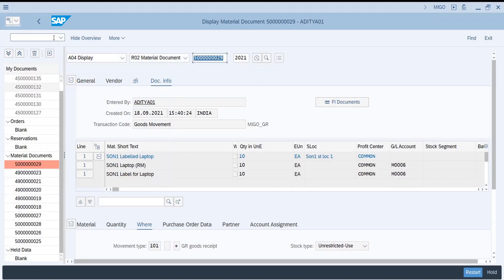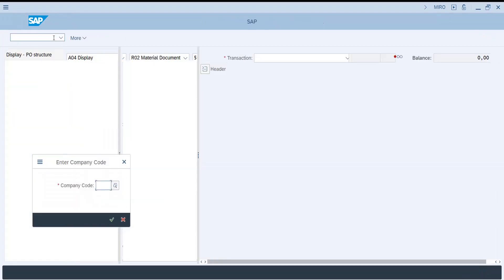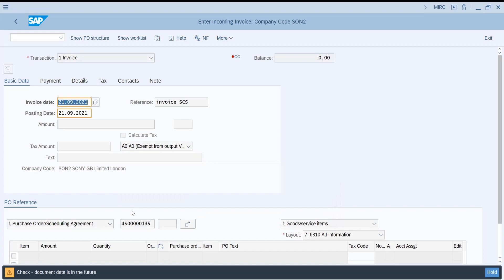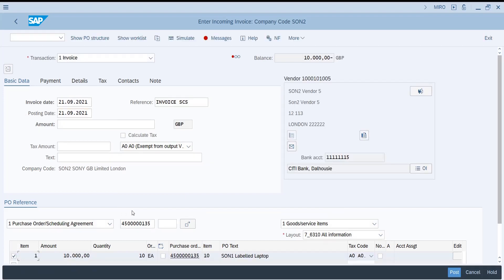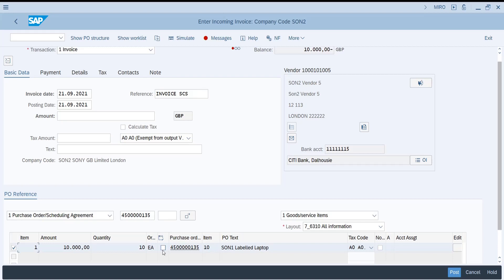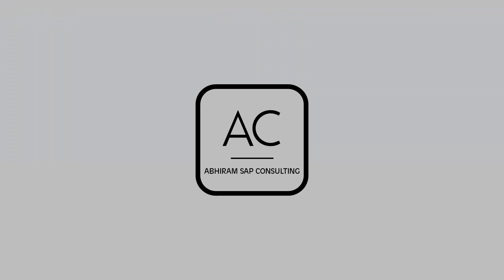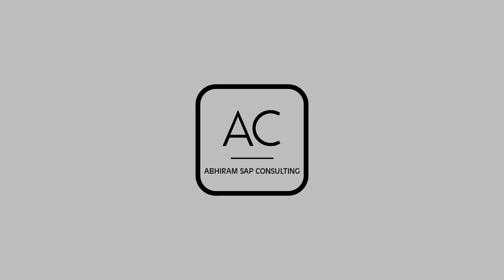The final step of the subcontracting process is to enter the invoice received from the vendor. We select item OK and enter the amount. The GRIR account is debited and the vendor account is credited. This completes the end-to-end process of the simple subcontracting scenario.